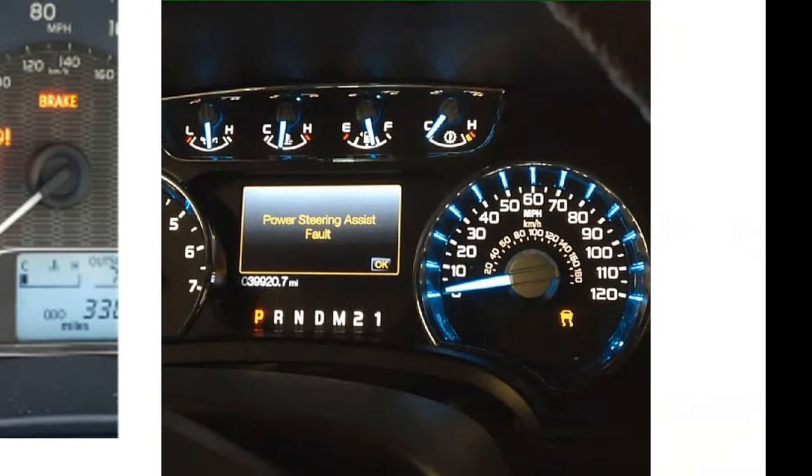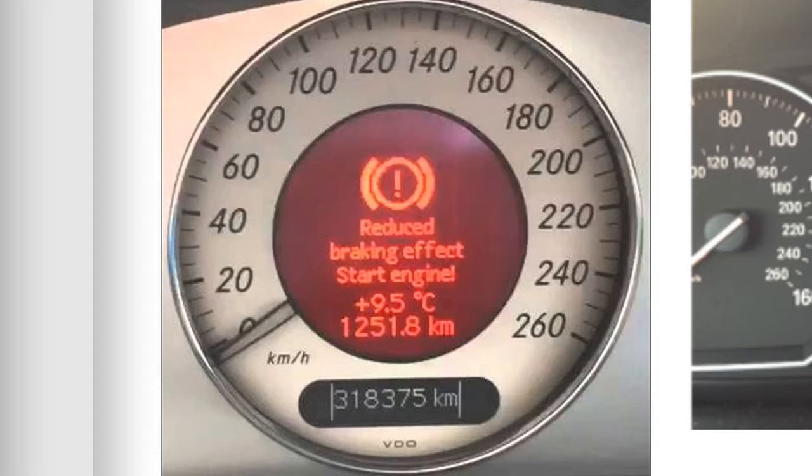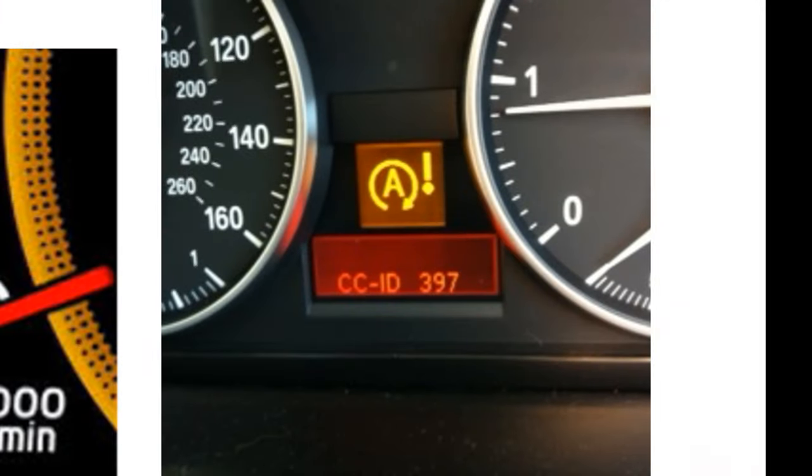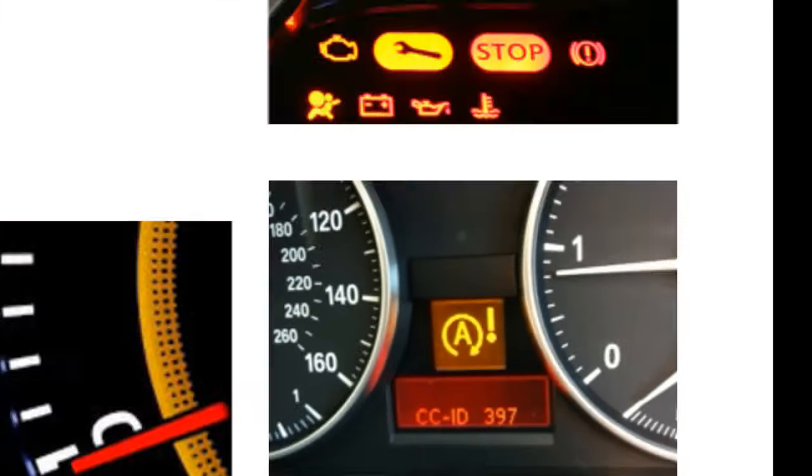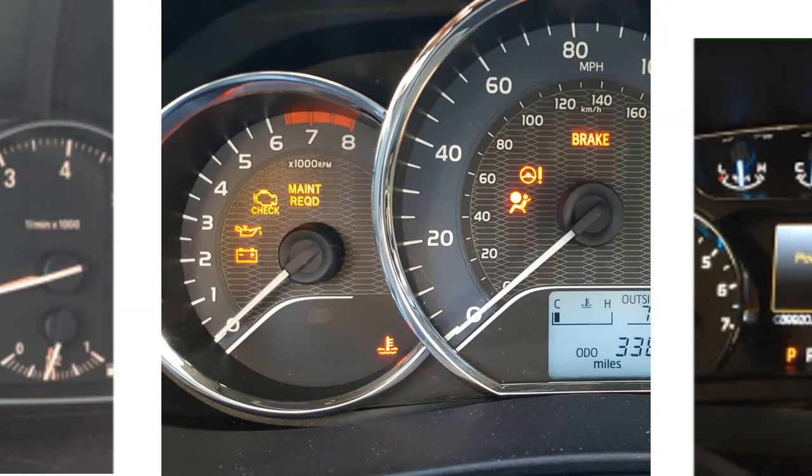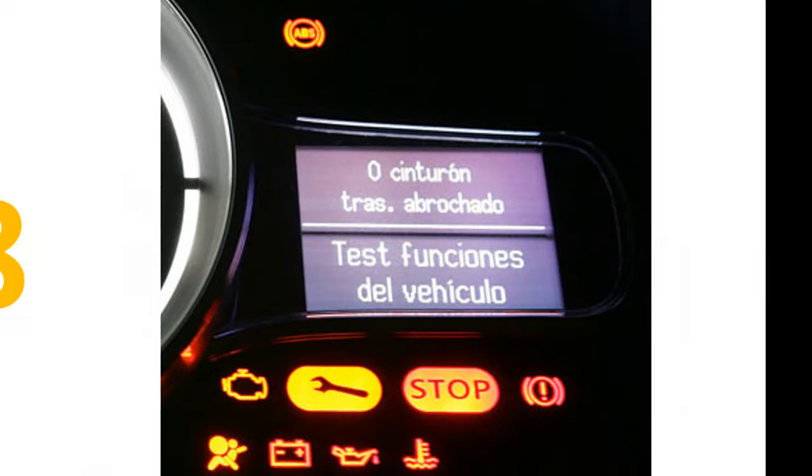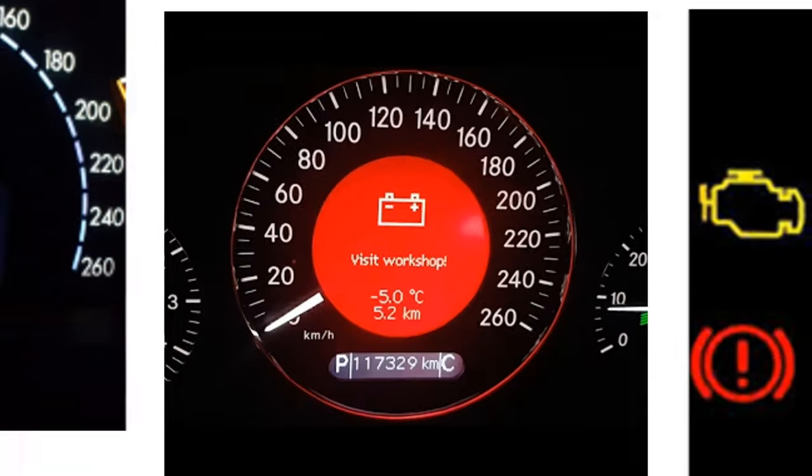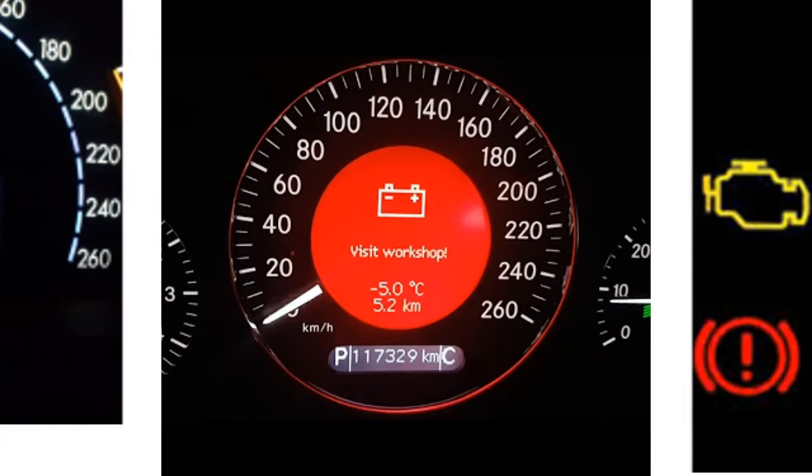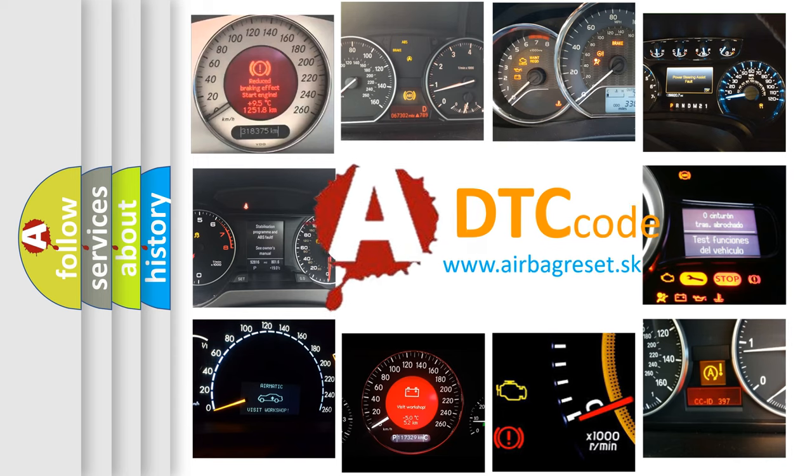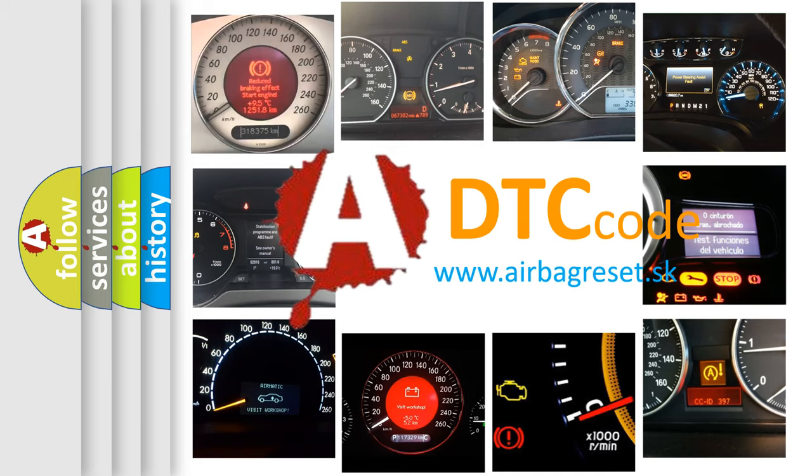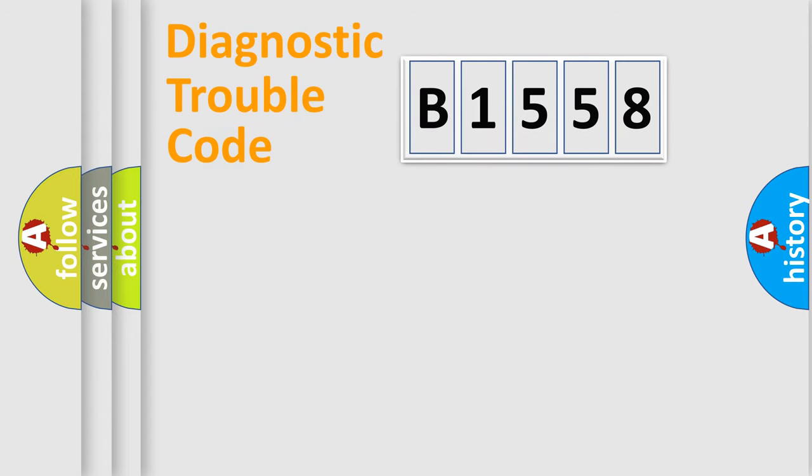Welcome to this video. Are you interested in why your vehicle diagnosis displays B1558? How is the error code interpreted by the vehicle? What does B1558 mean, or how to correct this fault? Today we will find answers to these questions together.